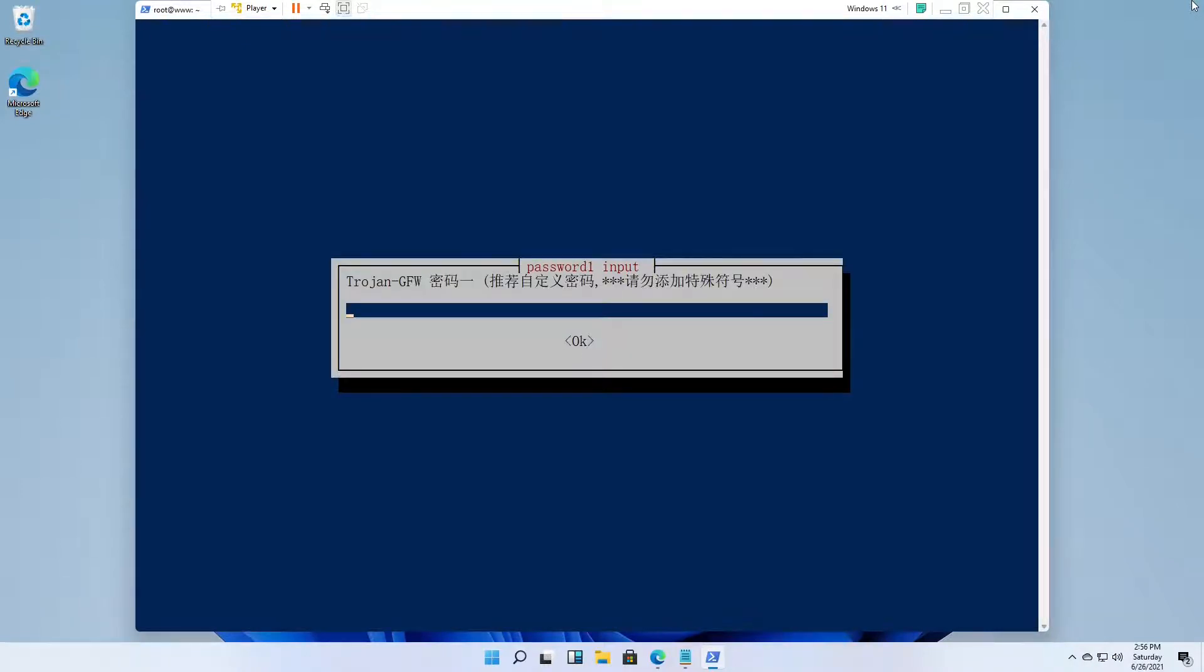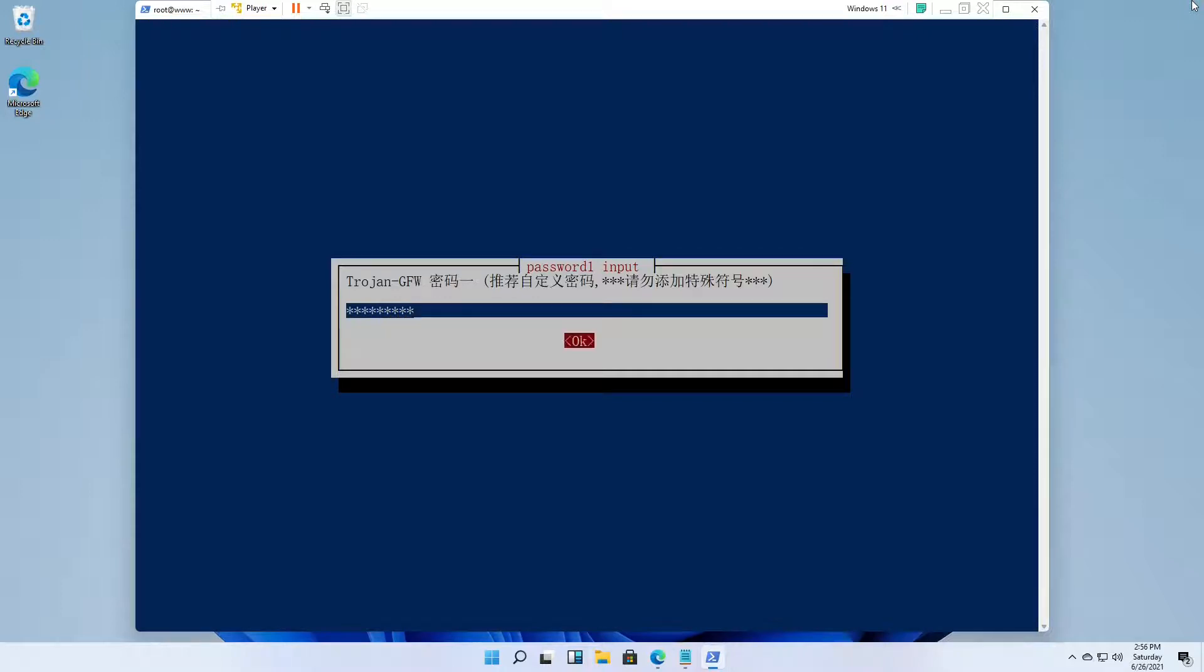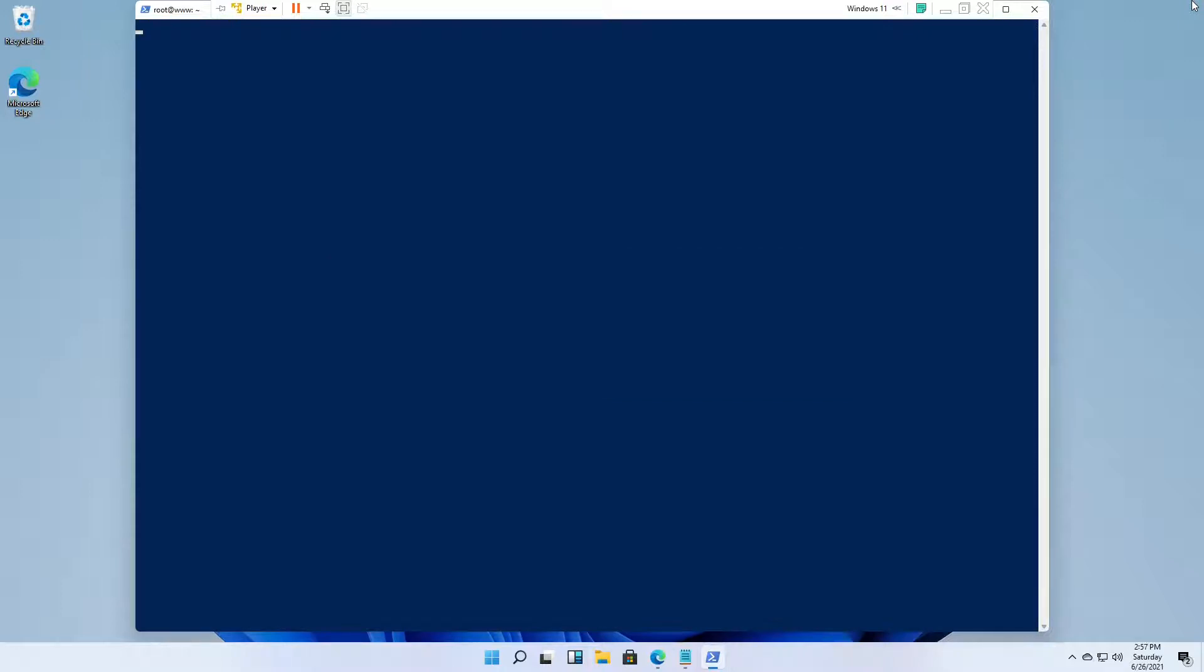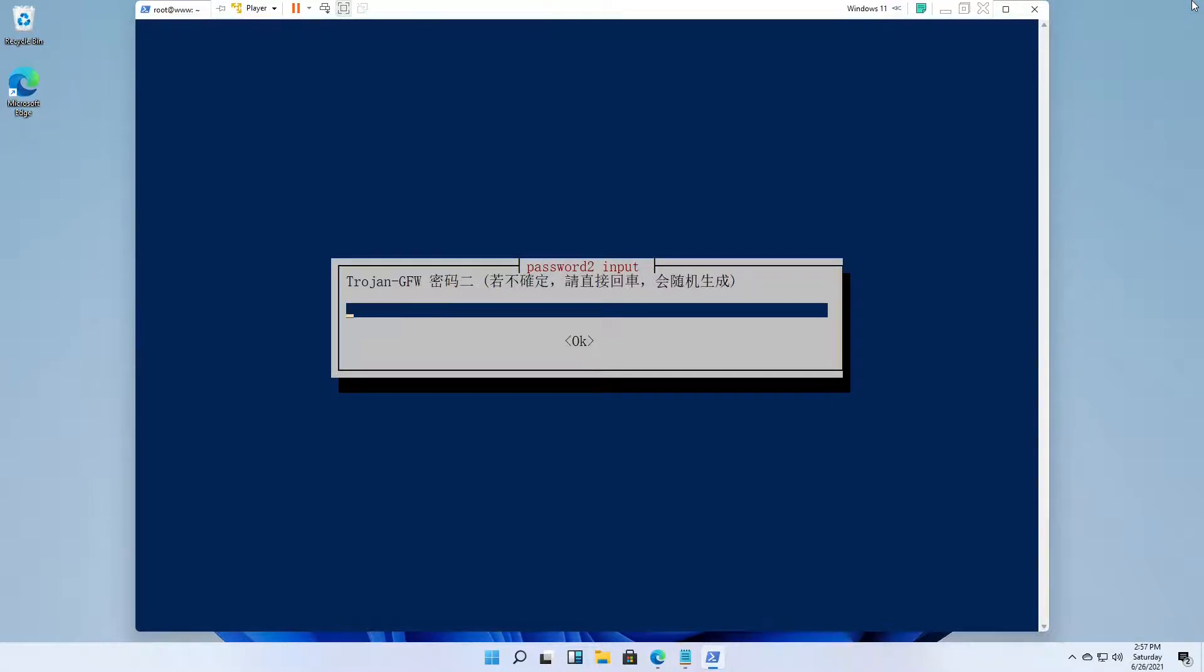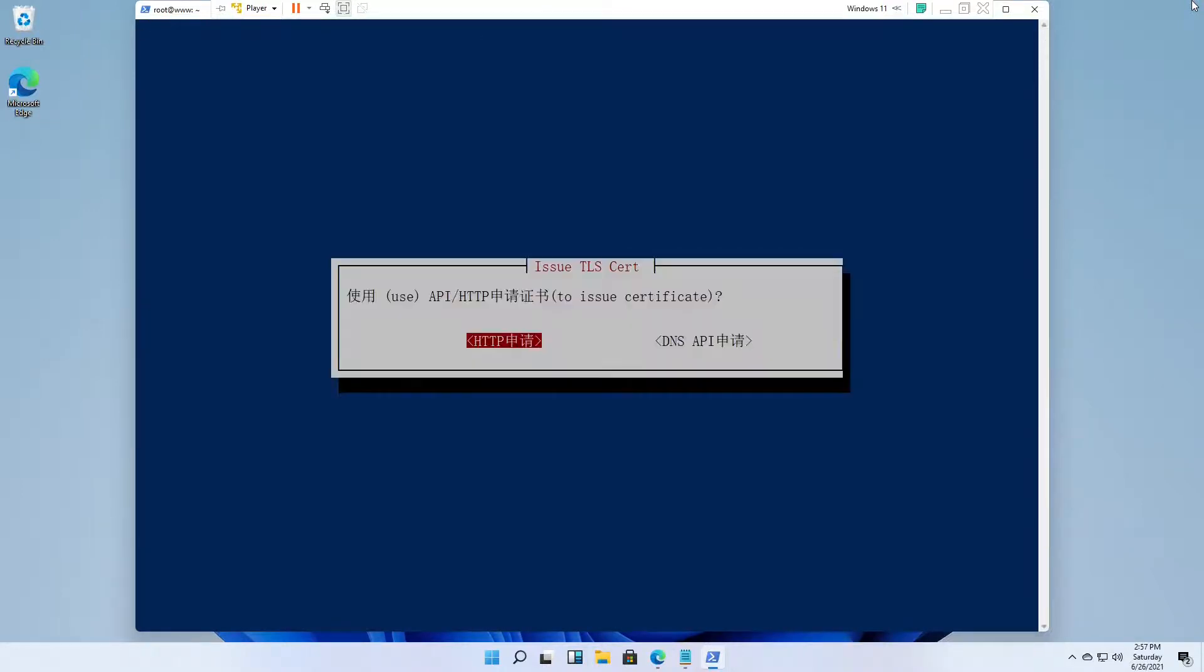For the first user, enter a password. For the second user, just press Enter to get a random password. Leave the SSL certificate at HTTP.